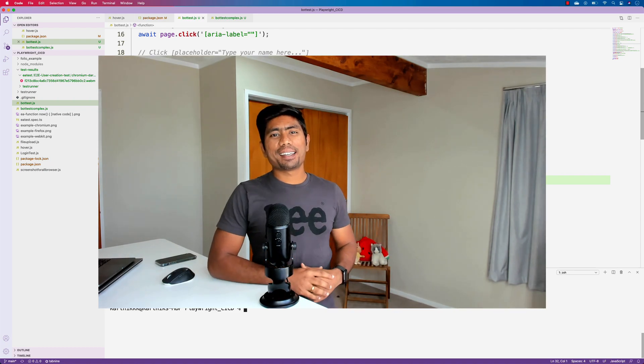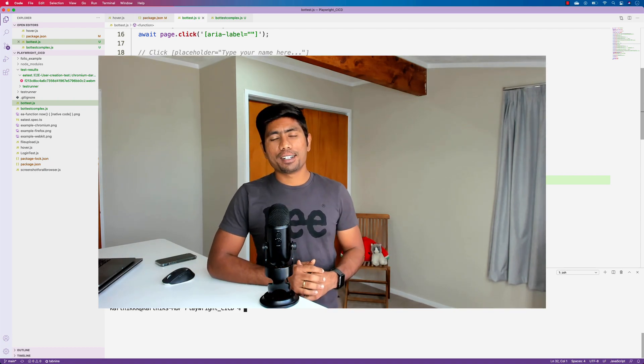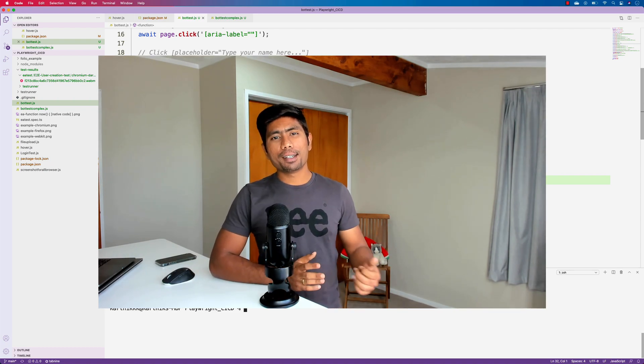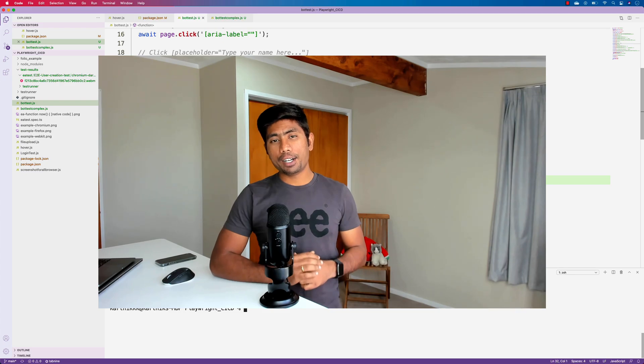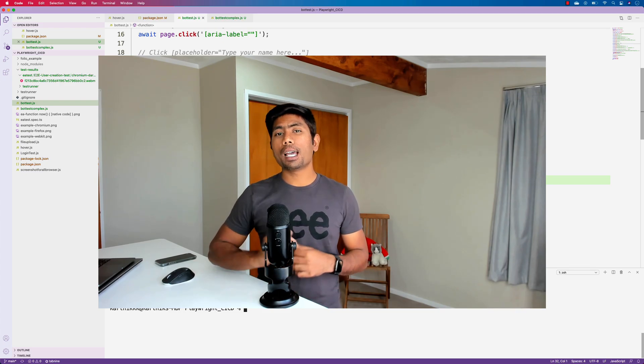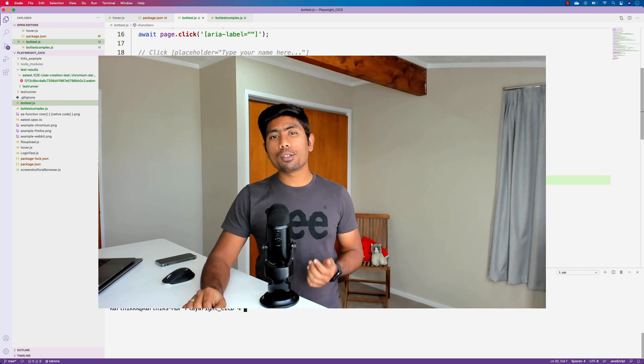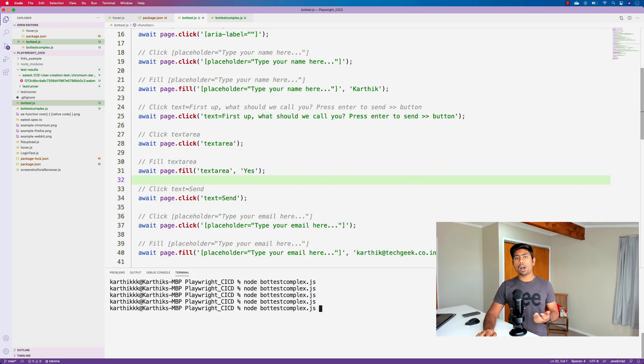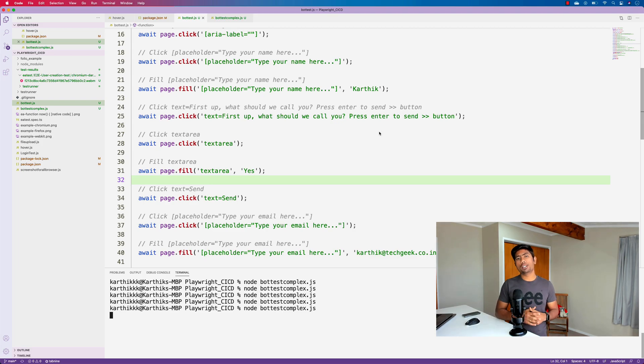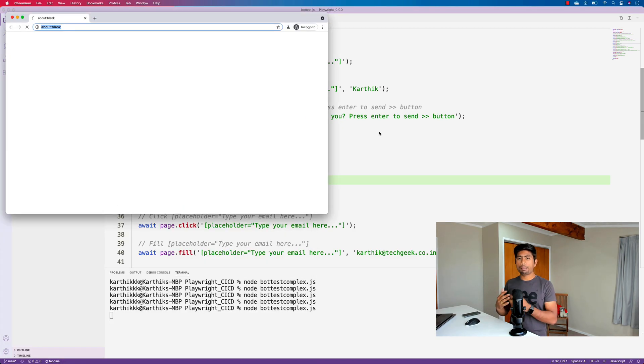Hi guys, my name is Karthik and I am from AzureAutomation.com and welcome to another video from Azure Automation. Today we're going to see how we can actually build a bot and automate the bot using an automation testing tool like Playwright.